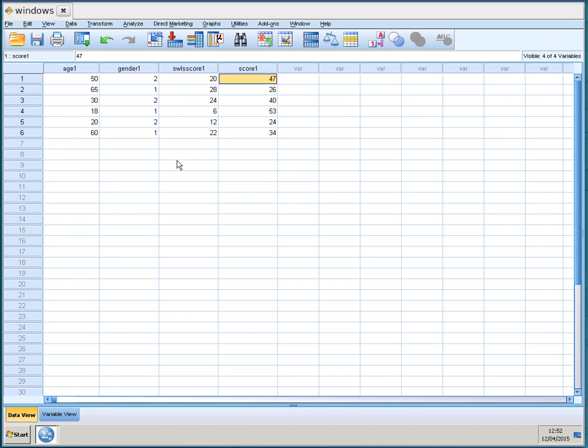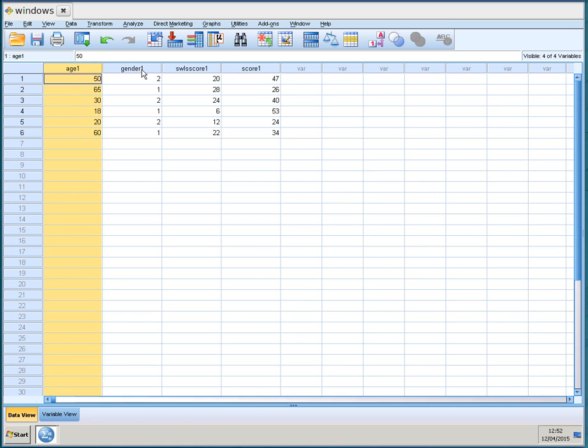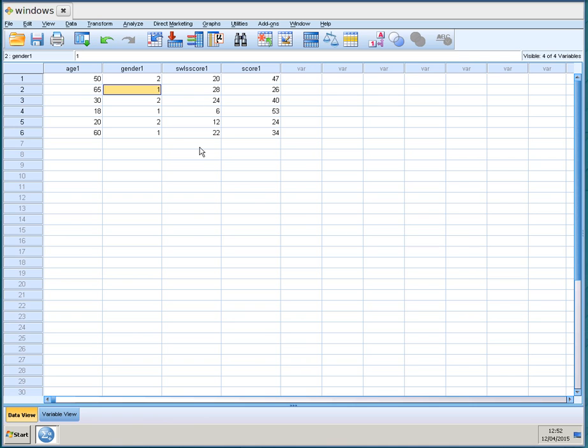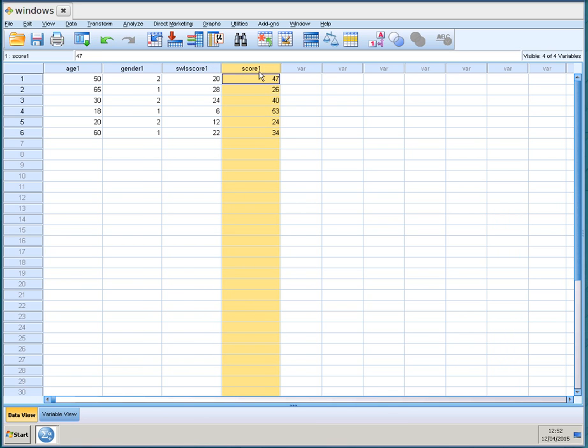So now we just have four relevant variables for each of the six participants. You have the age, the gender, it is one or two and it follows the same number sequence as in the survey. So I had one was male and two was female. Of course you can assign any value that you want there. The score for satisfaction with life and the score for QDOS.